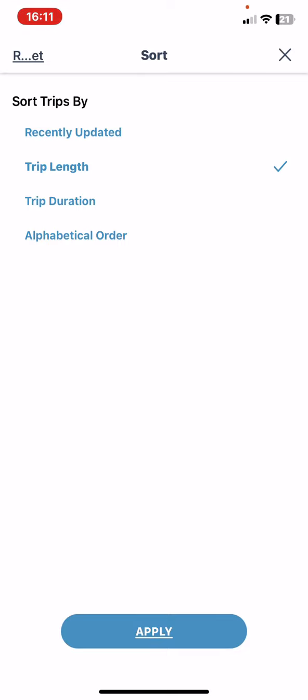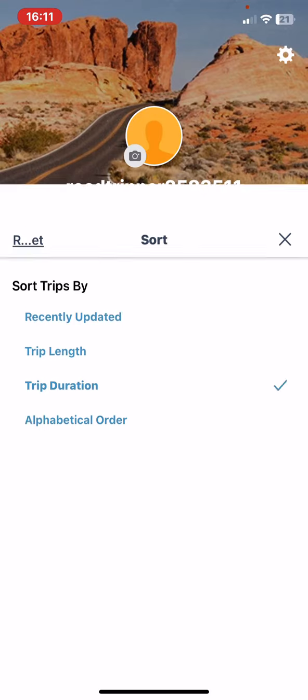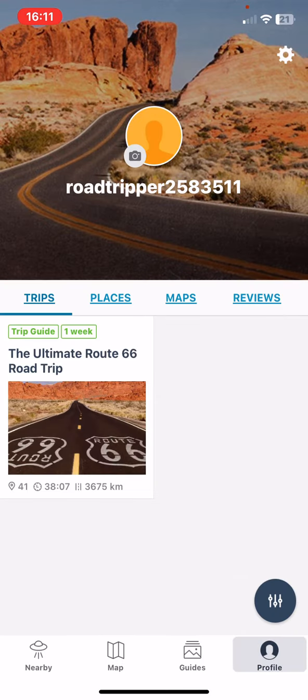As you can see, you can sort trips by recently uploaded, trip length, trip duration, and alphabetical order. Just click on the one that you want to use and then click on the Apply button, and then the trips will be sorted this way.